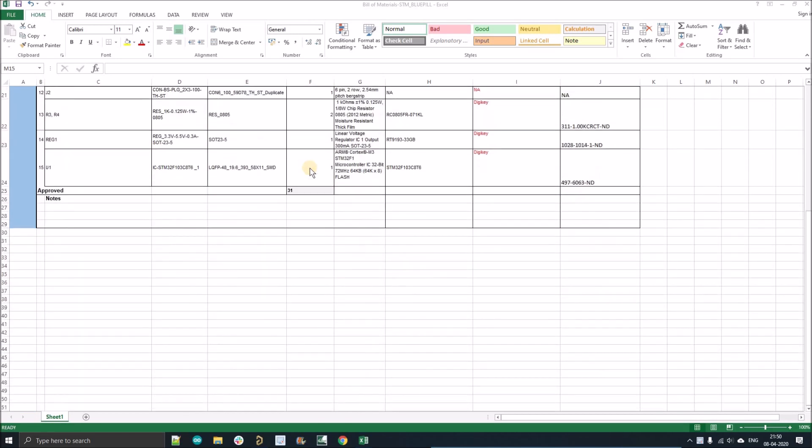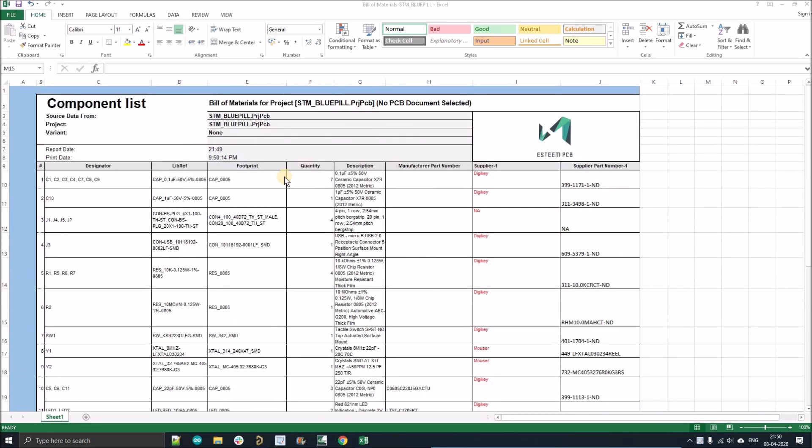So as you can see, everything is properly arranged and how to use a bill of material template. I've already made a template for you guys, and I'm just going to tell you how you can use that template.